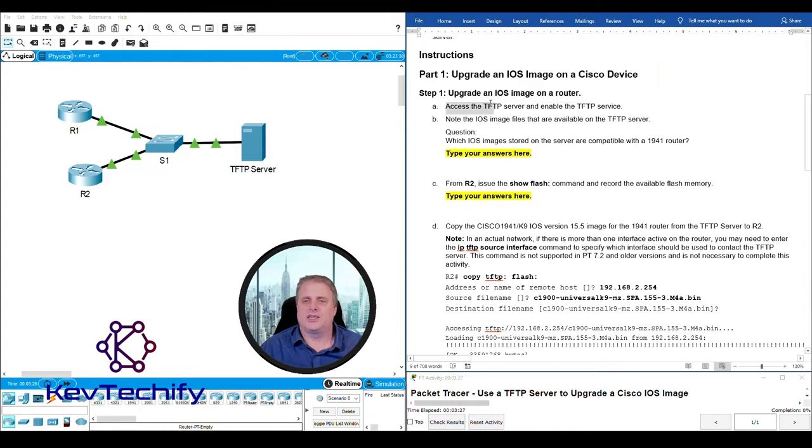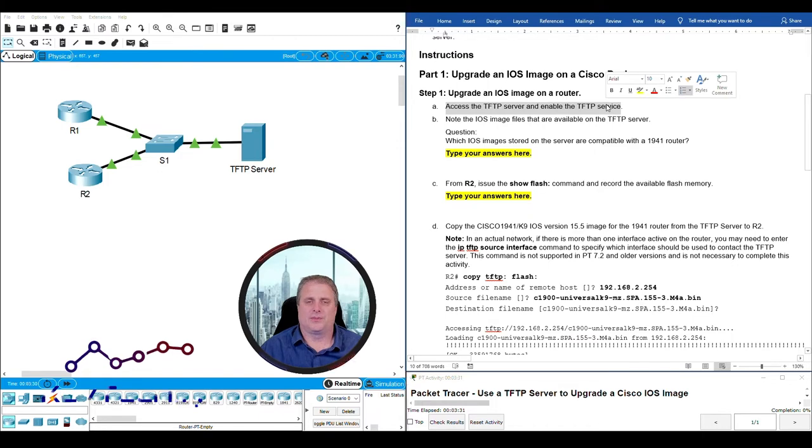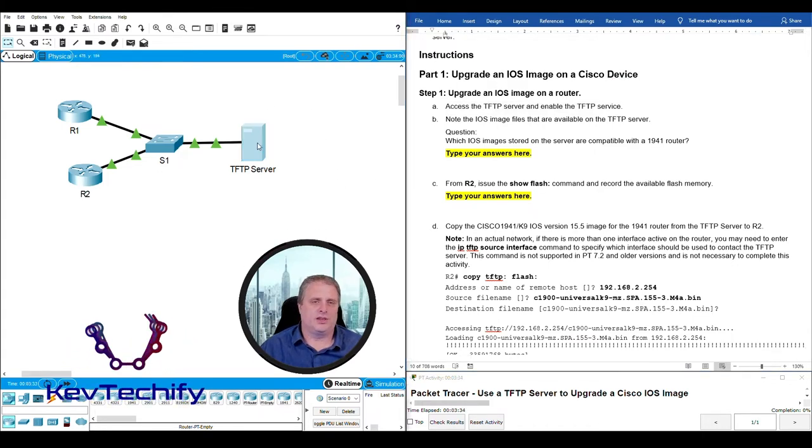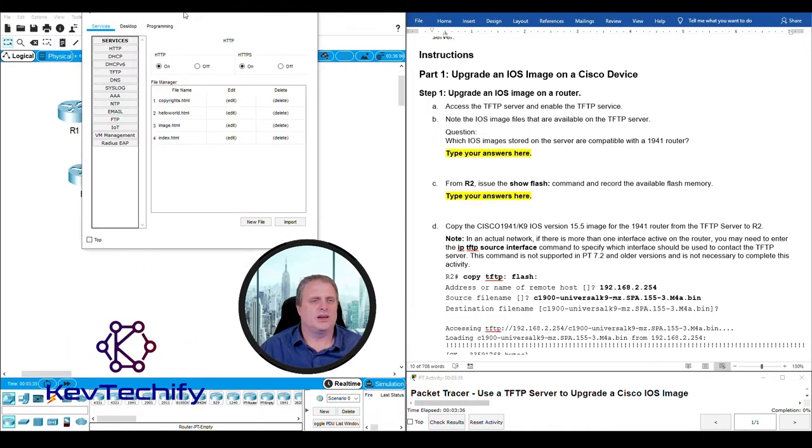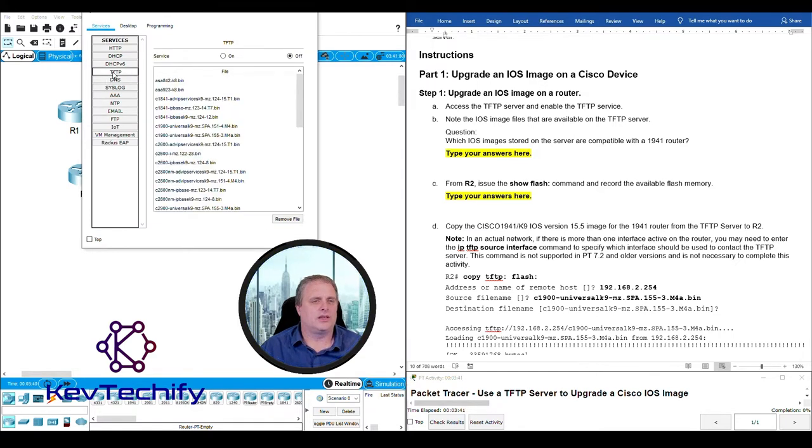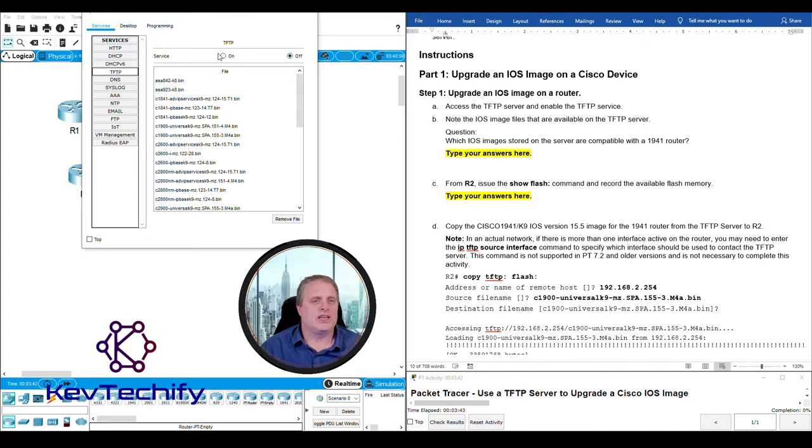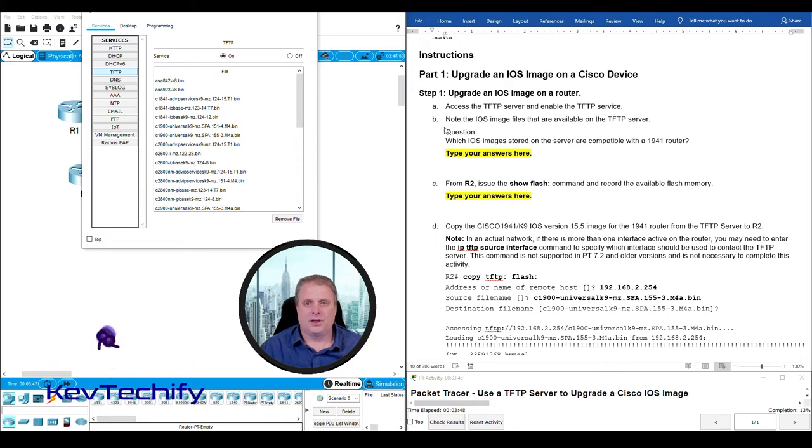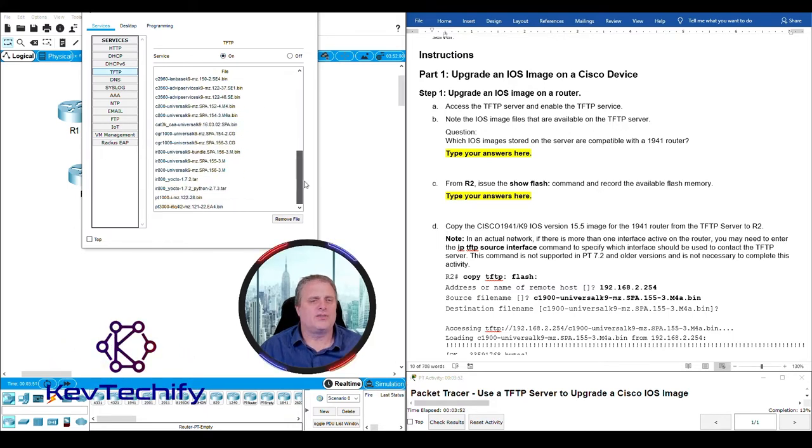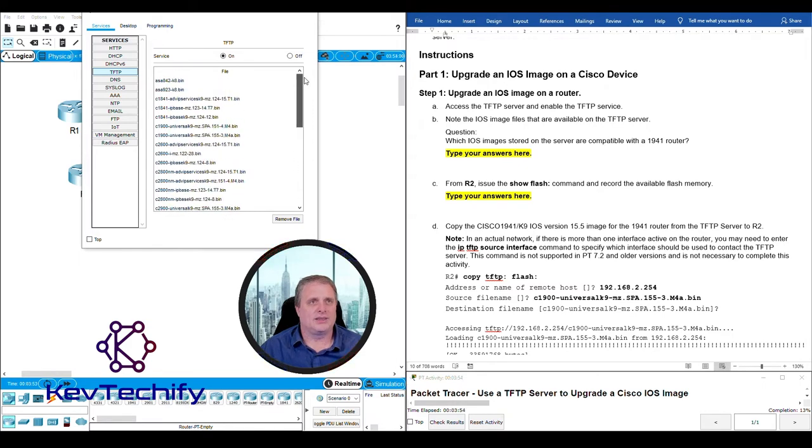Step A: Upgrade an IOS image on a router. Access the TFTP server and enable the TFTP service. I'm going to click on our TFTP server. On the services tab here, there's the TFTP. Go ahead and click on the TFTP. It says our TFTP is off. We need to enable it. Note the images that are available. Here's all the files that are available on our device.